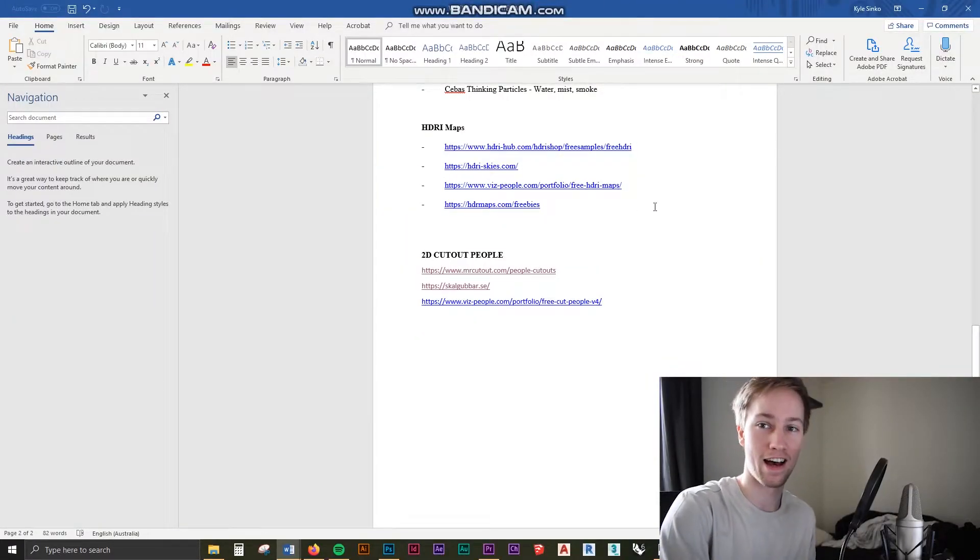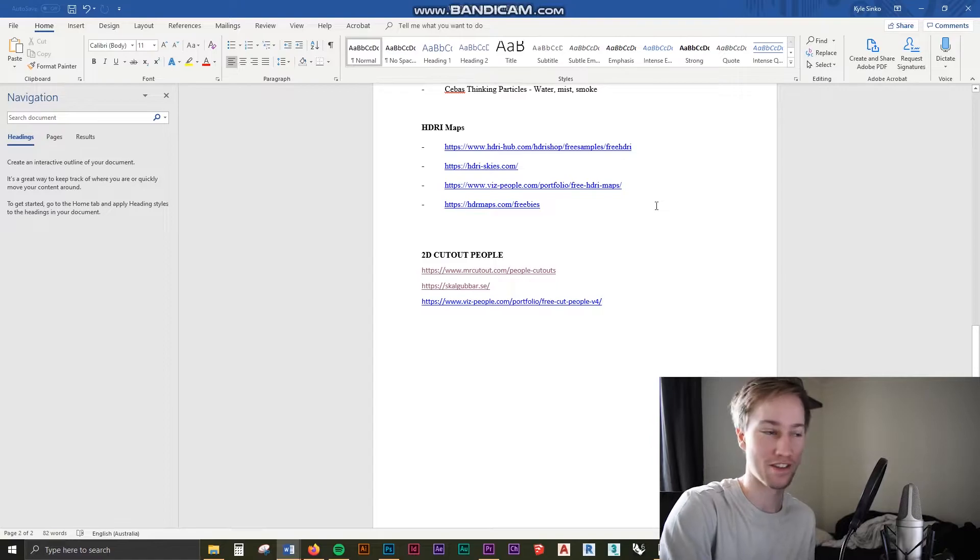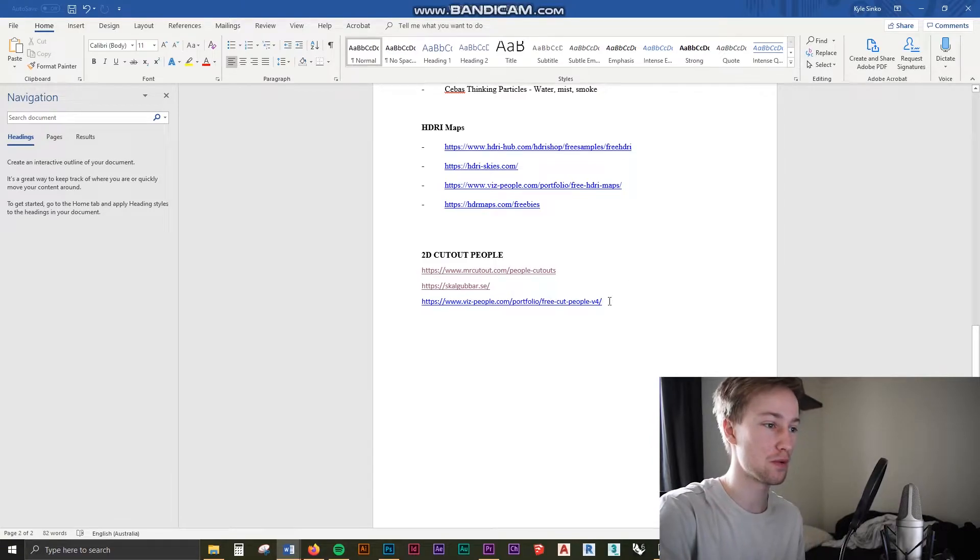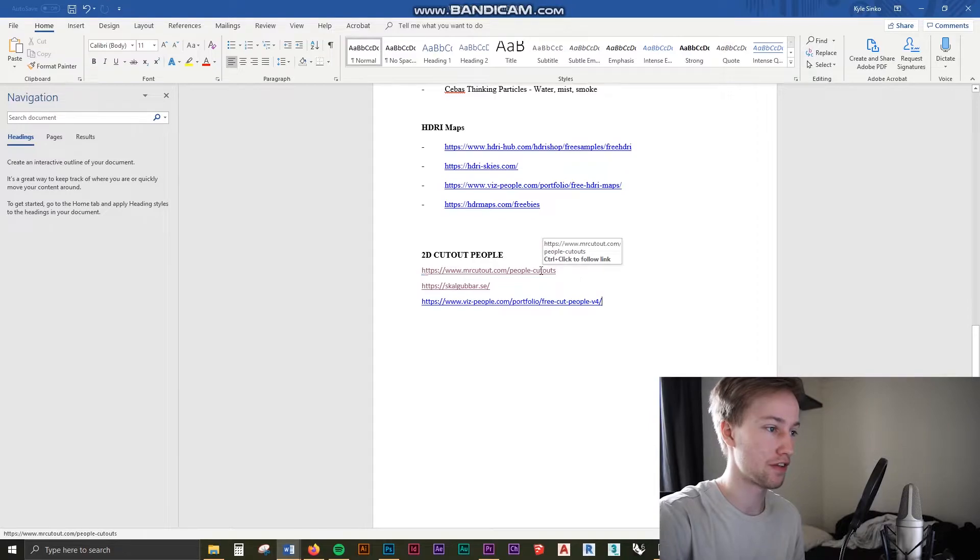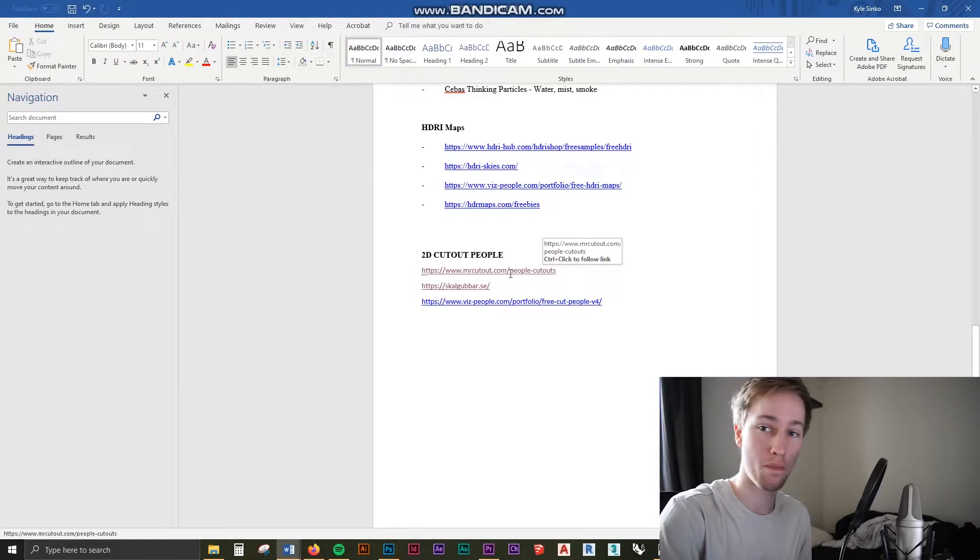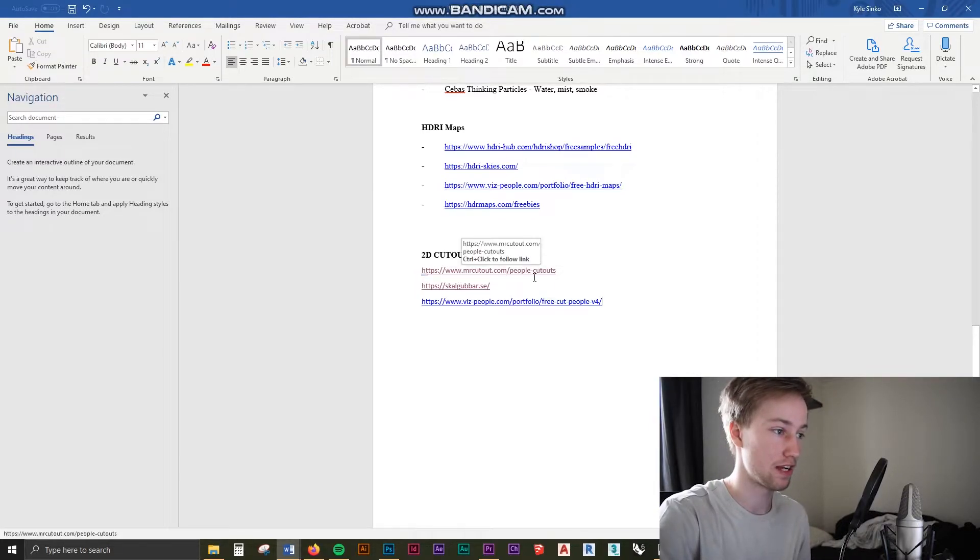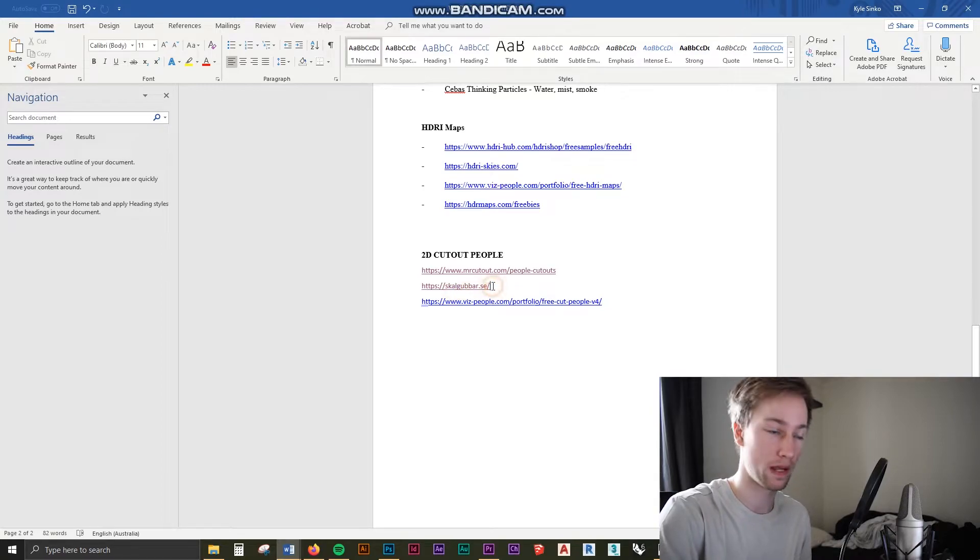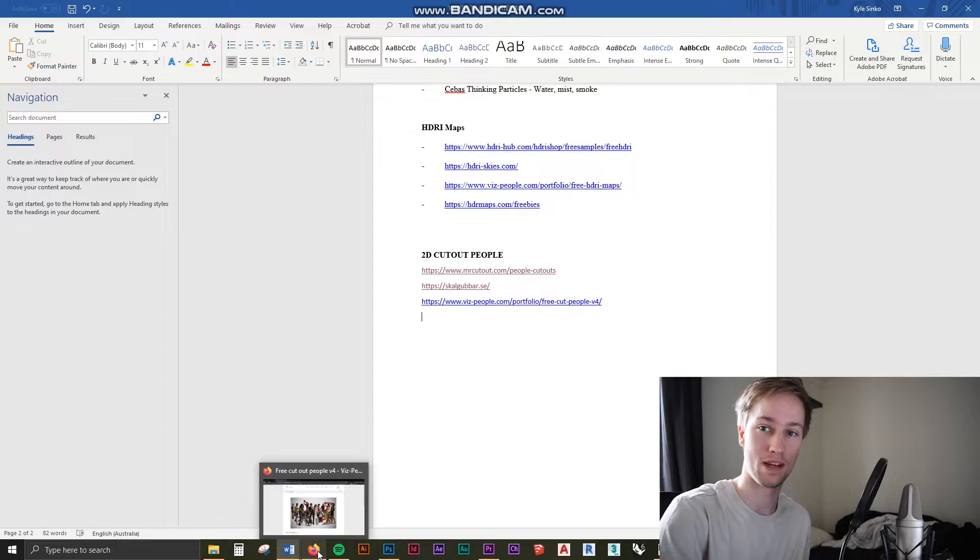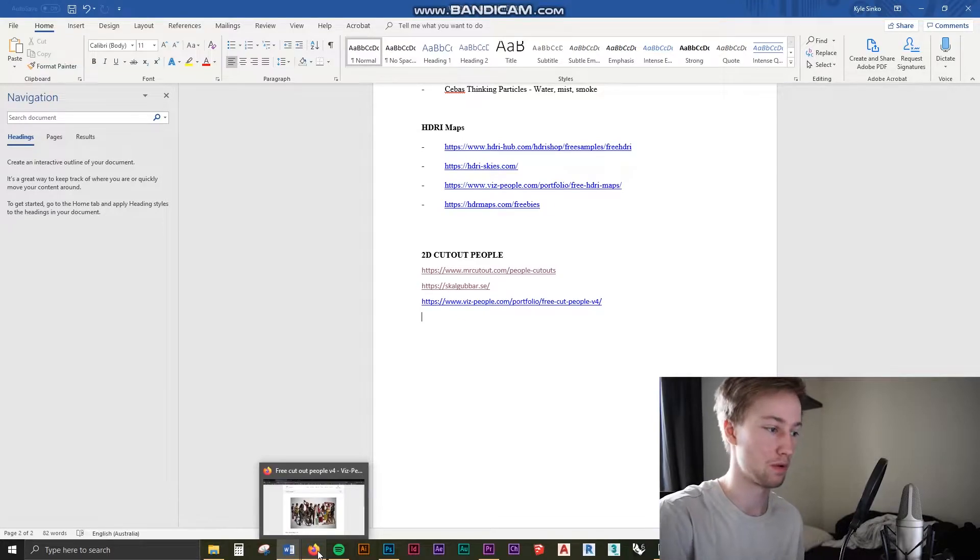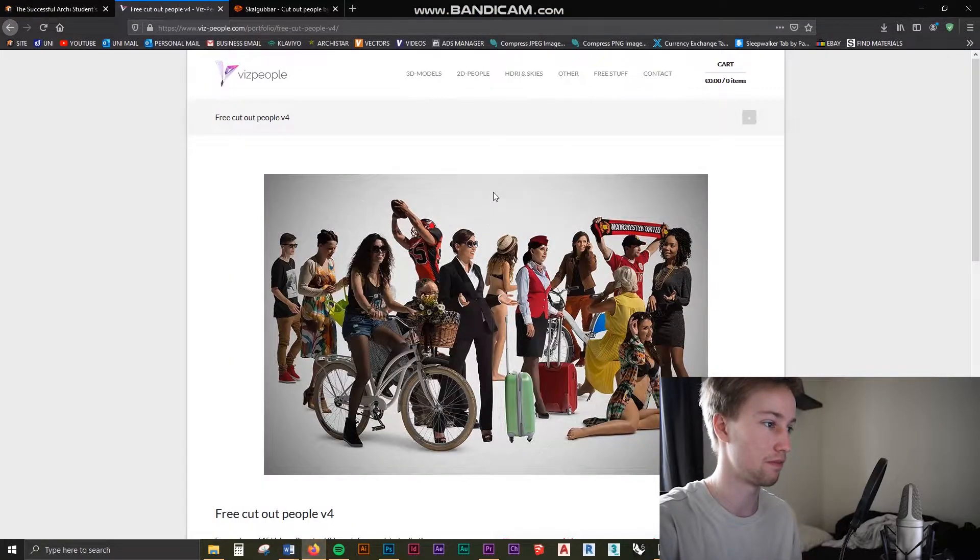So before getting into the how-to of this tutorial I'm going to show you where to find these cutout people and these trees. I've got a few good sites here: mrcutout.com, this is for people and trees. Scalgoobar is really good for people and Vizpeople also has a lot of free packs for some cutout people which is really helpful.